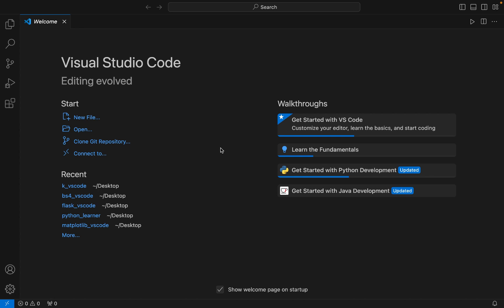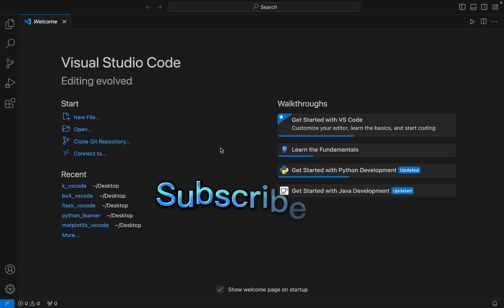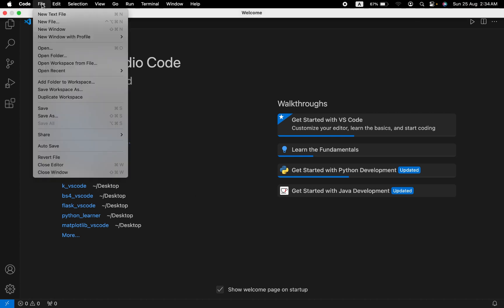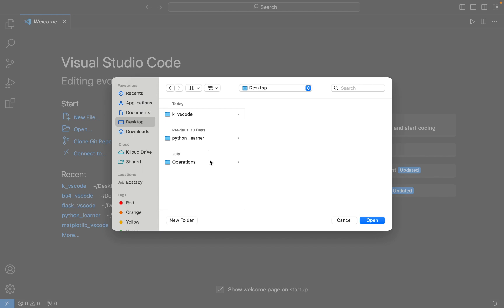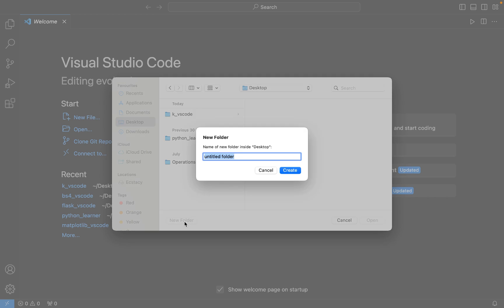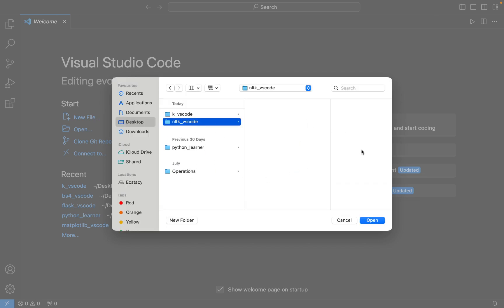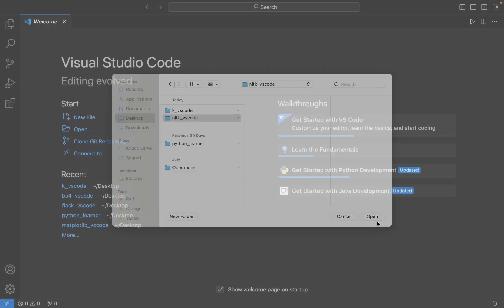Without further ado, let's start with step number one, which is to create a Python project folder and open it in Visual Studio Code. To do that, click on File and then Open Folder. I want my Python project folder on the desktop, but you can create it wherever you want. I'll click New Folder and name it nltk_vs_code, then click Create.